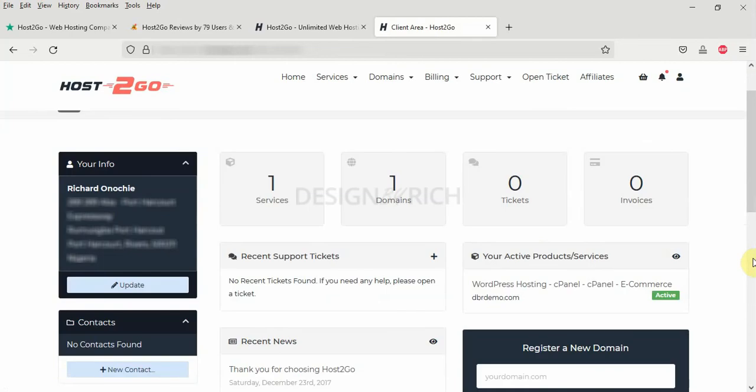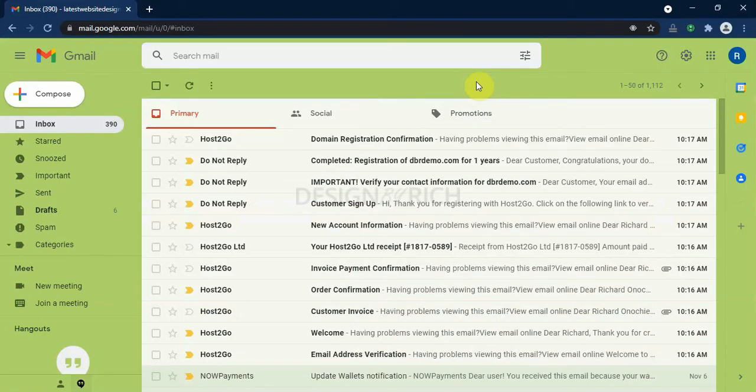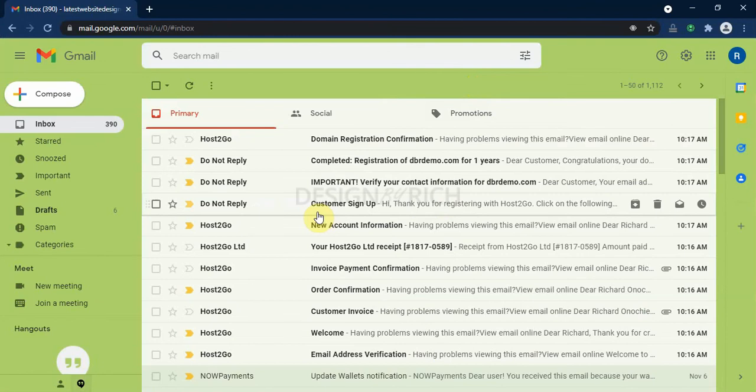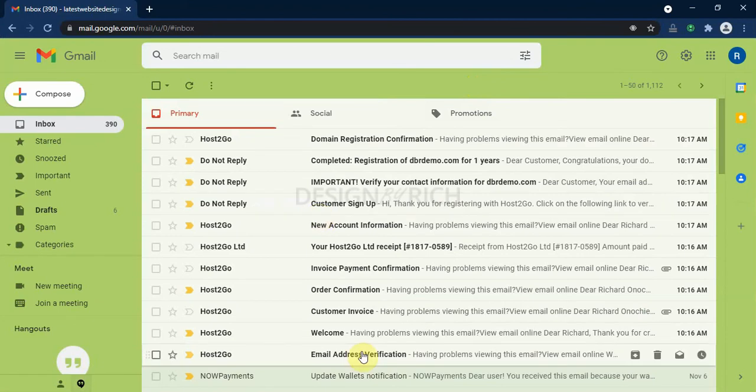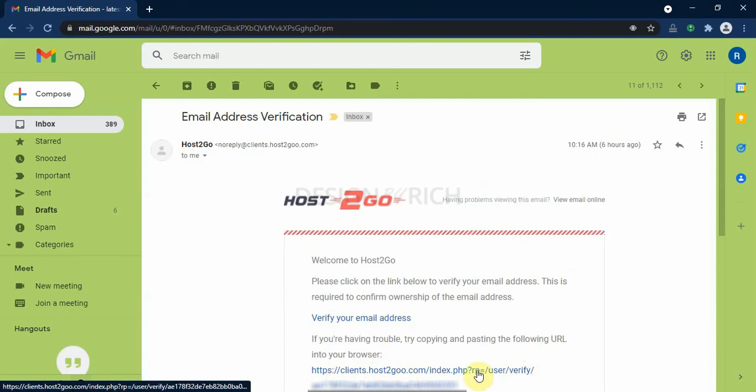So here is my client area. The next thing we need to do is go to our email. And check the email they sent to our inbox. Here we have so many emails from Host2go. But we need to verify our email address. So we click on this email to open it. And then click on the verify email address link here. To verify our email address.